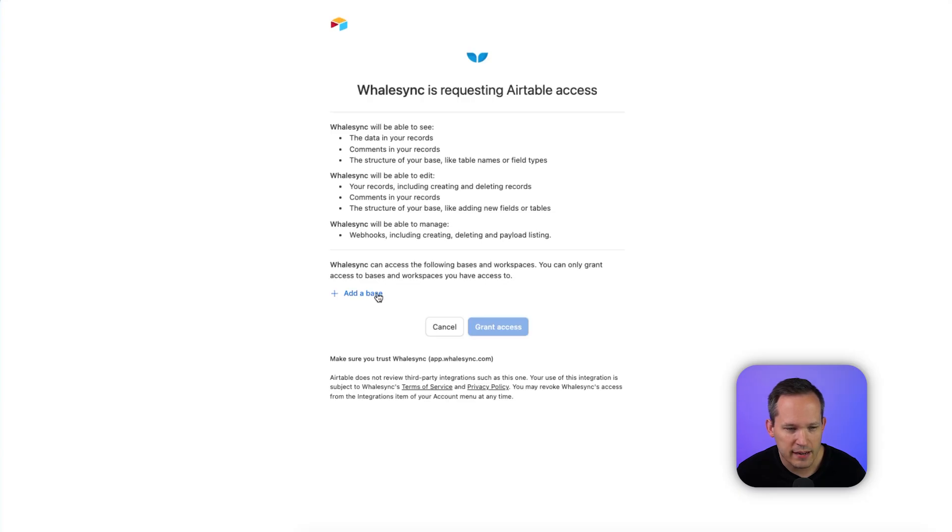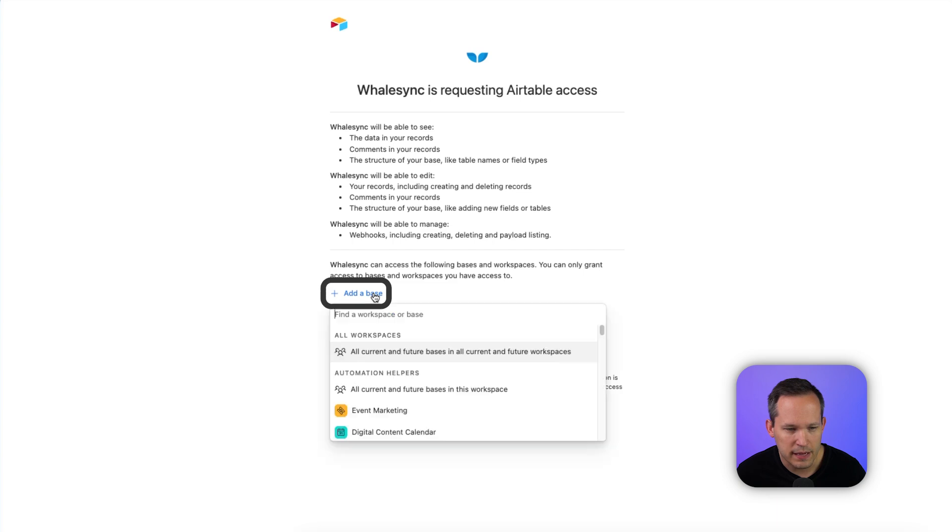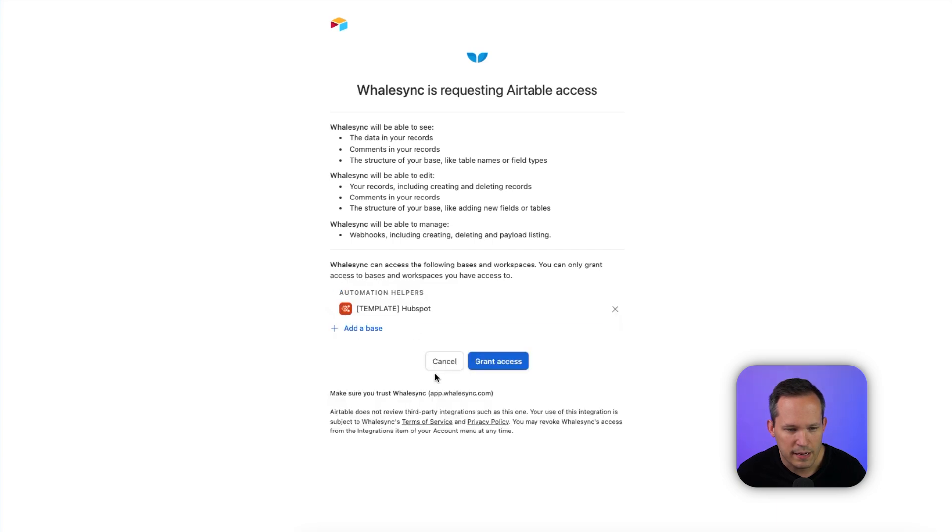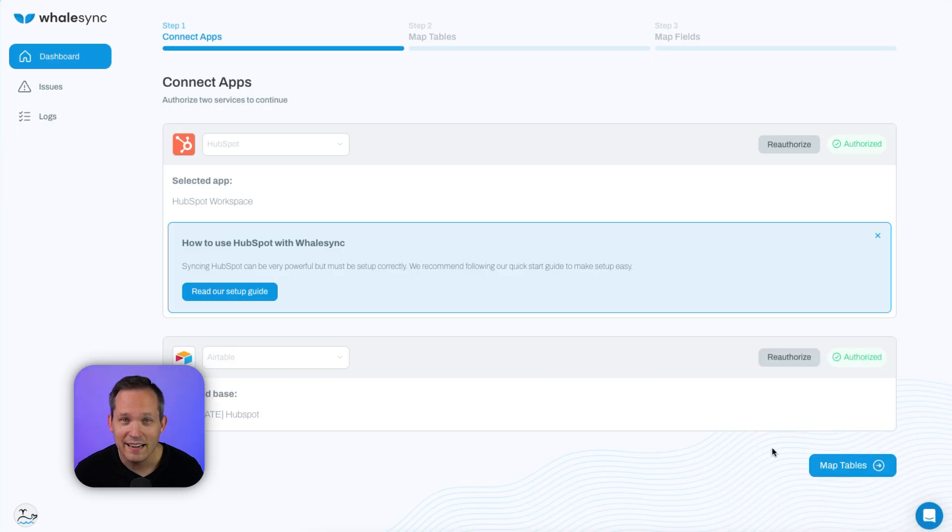Next, we'll want to give access. We can add a base, choose the base, and grant access, and save that connection.